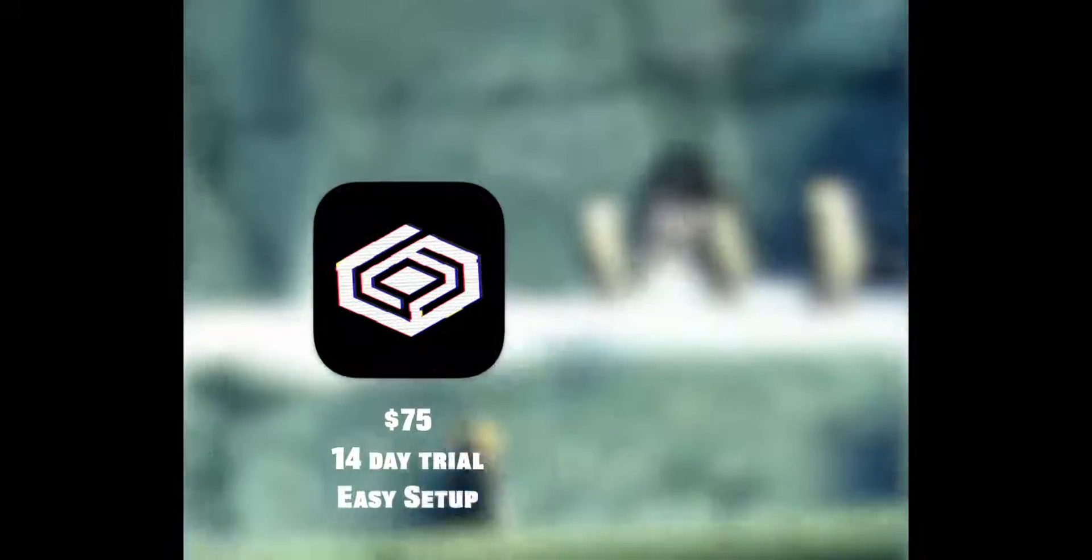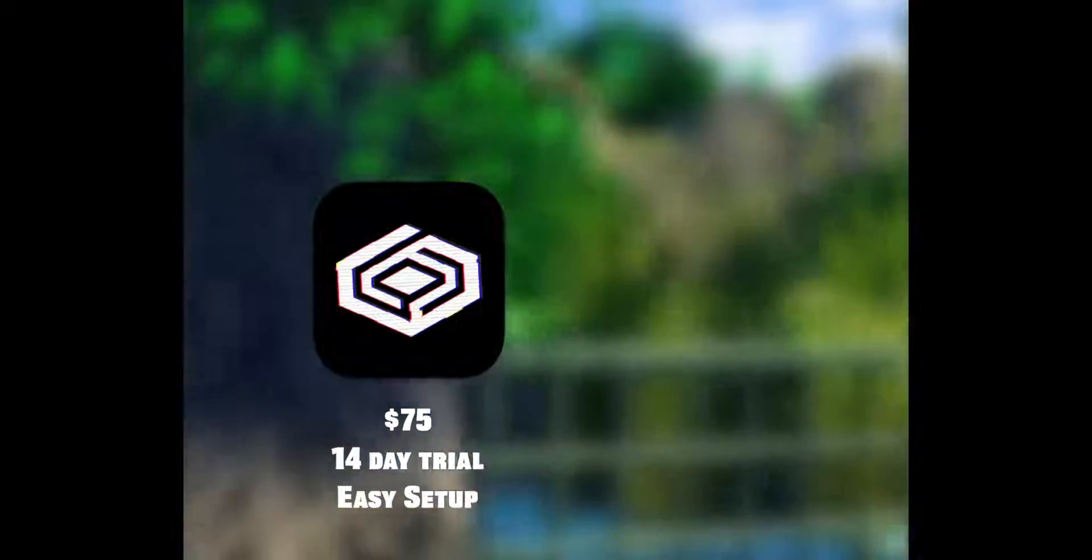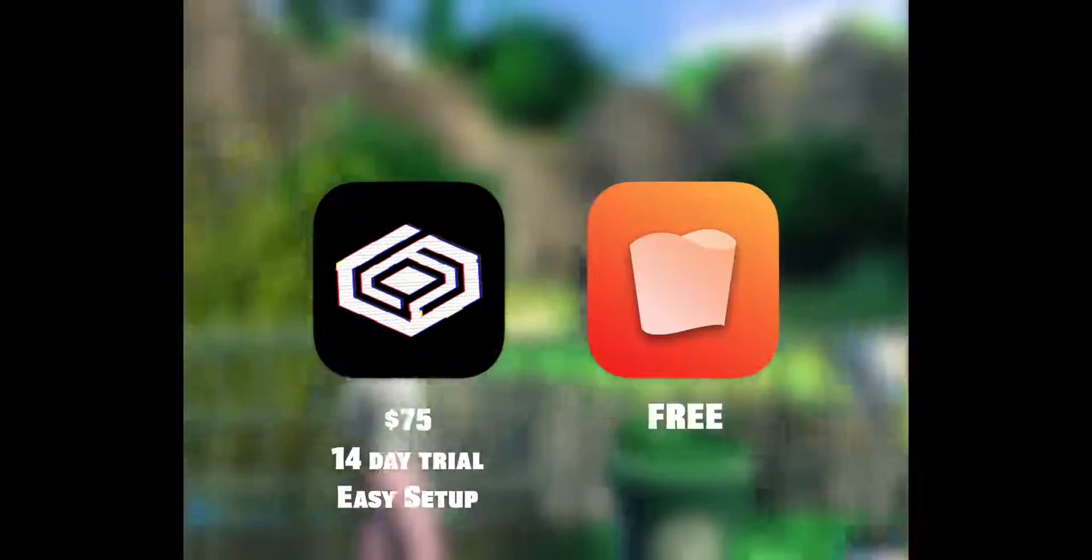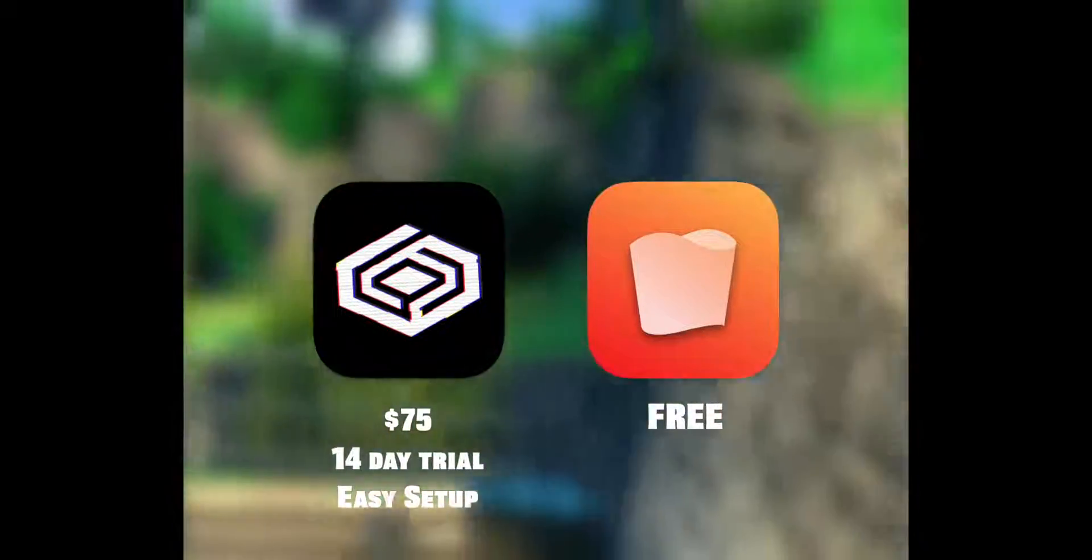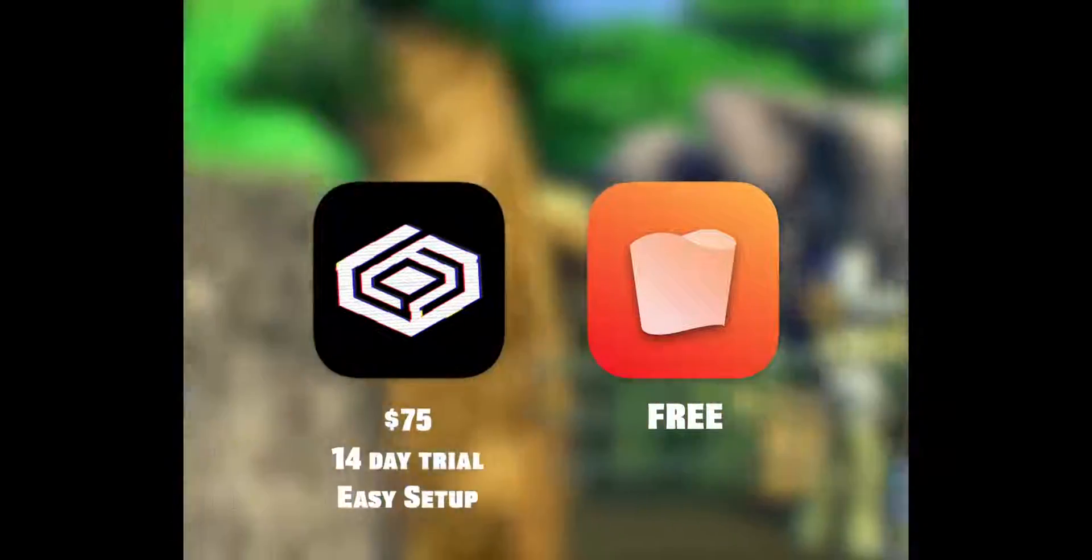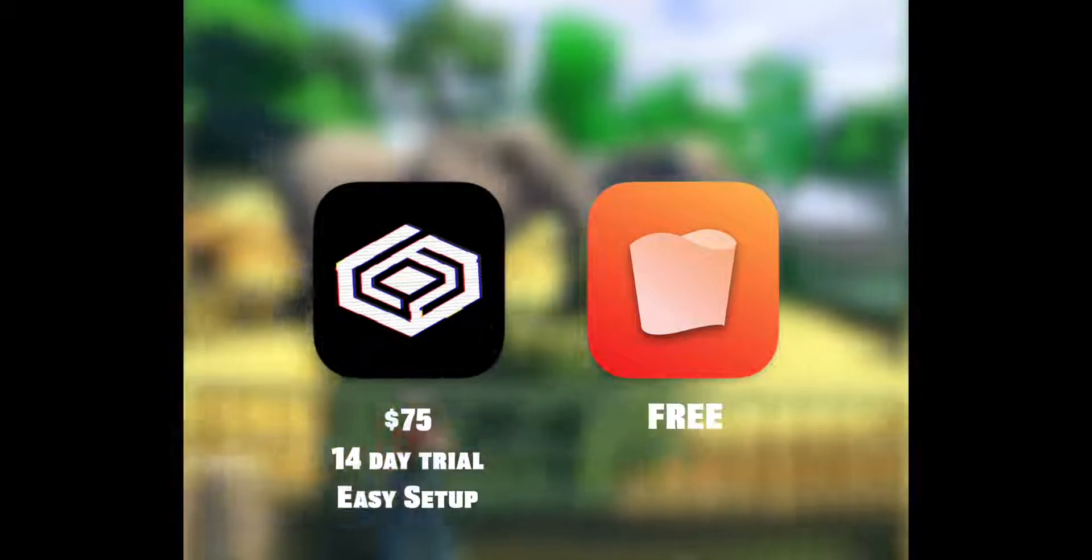On an Intel Mac, we can use Crossover 23 to run the game. Crossover costs $75 after the 14-day trial expires. It's possible that Zoo Tycoon 2 may work through the free Mac app Whiskey, but that hasn't been tested yet. In this video, we'll run the game using Crossover 23.